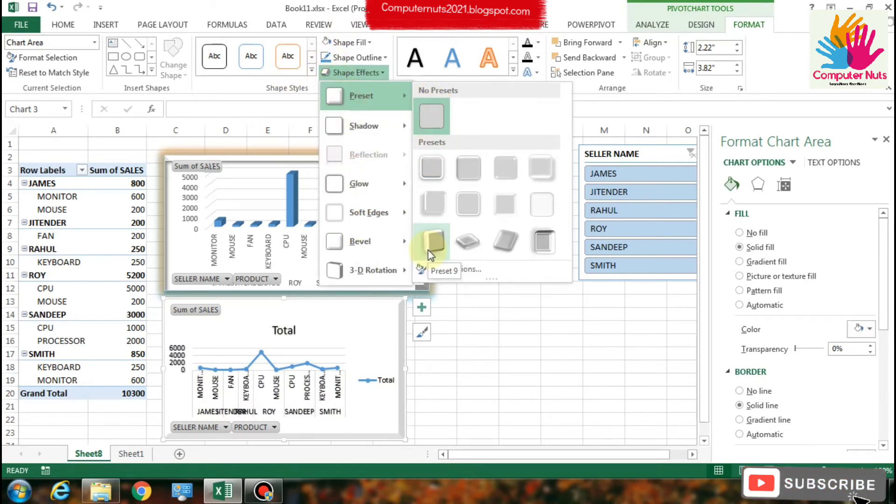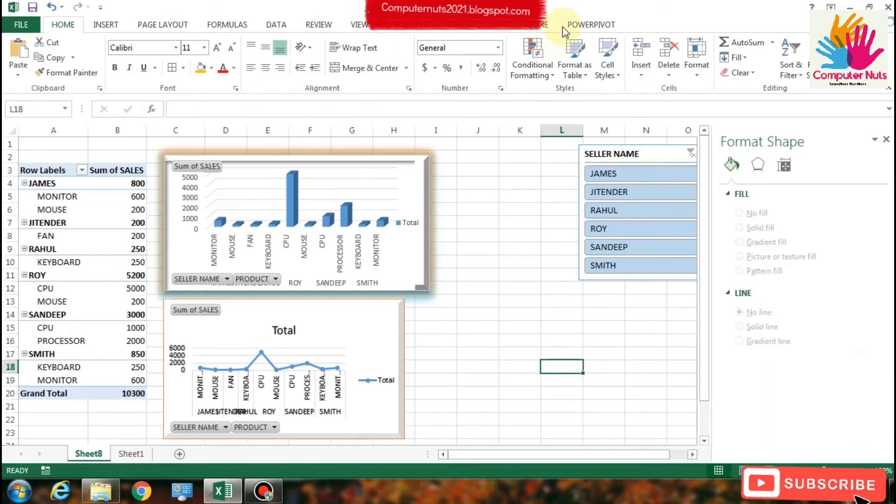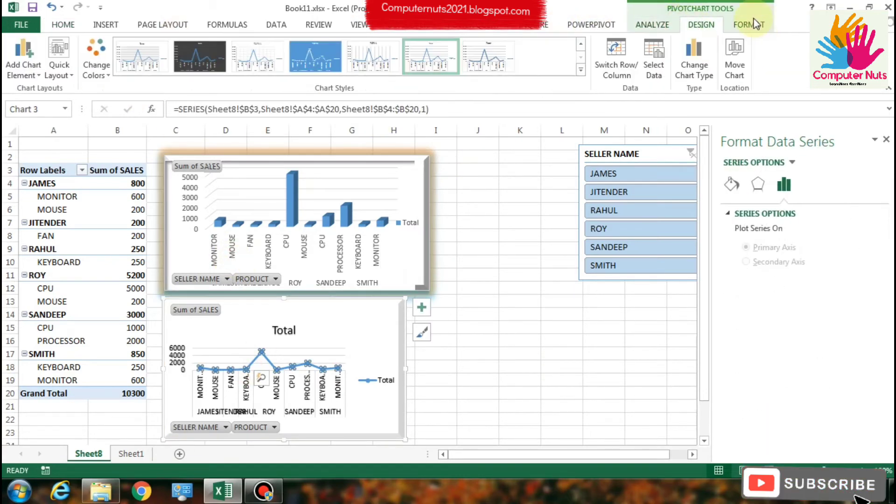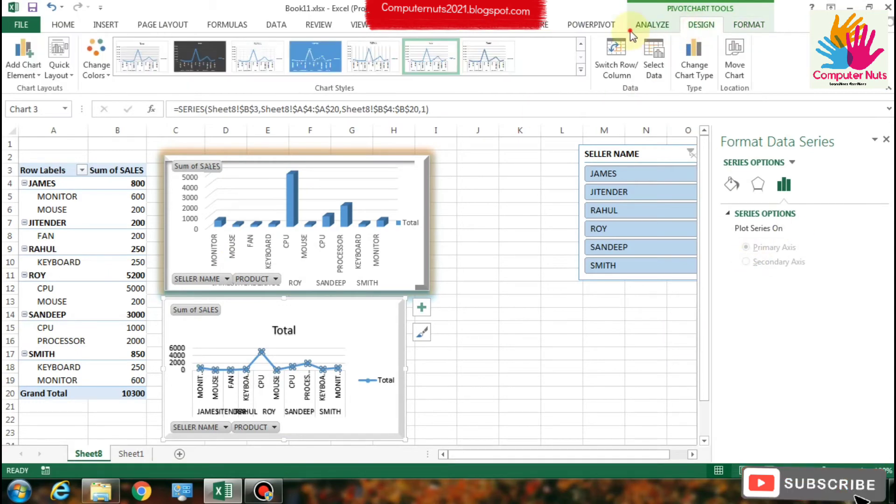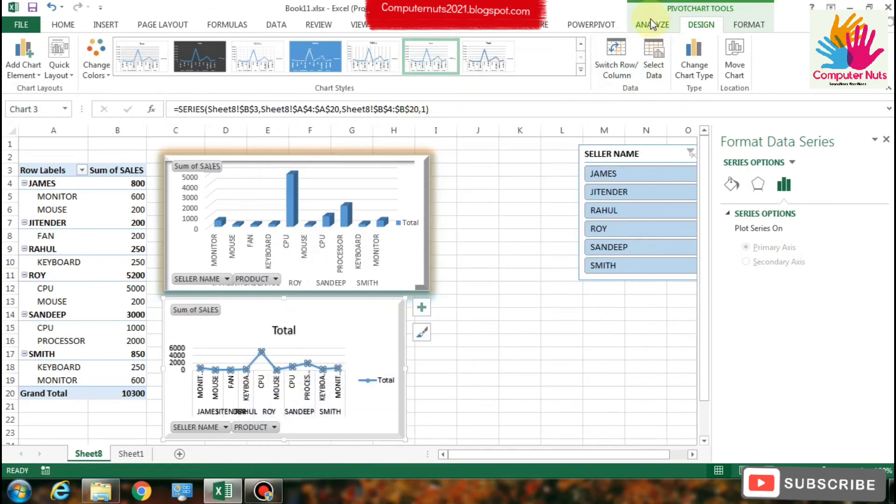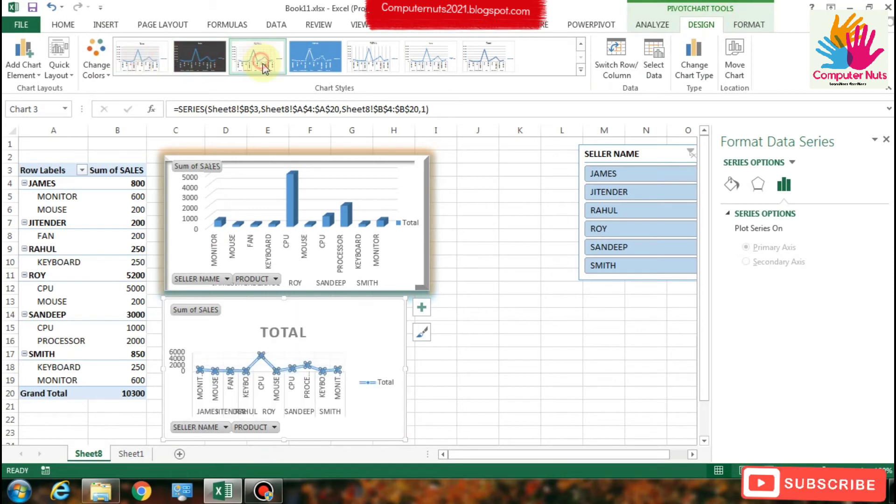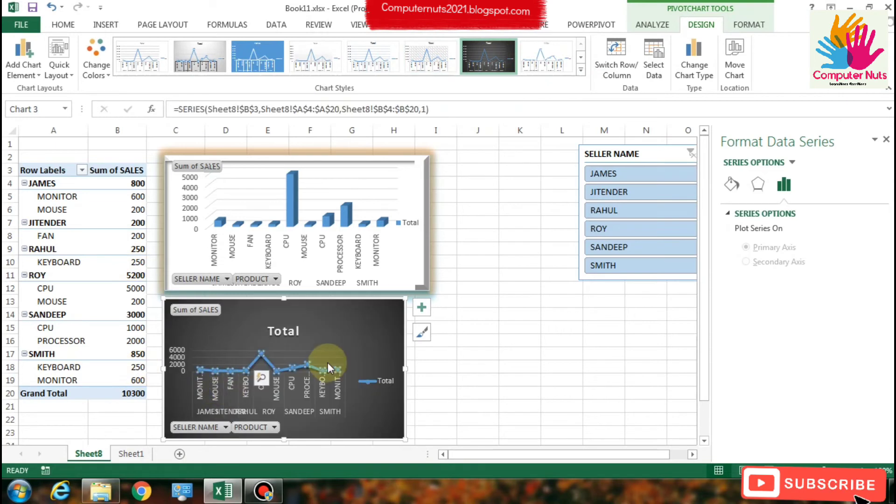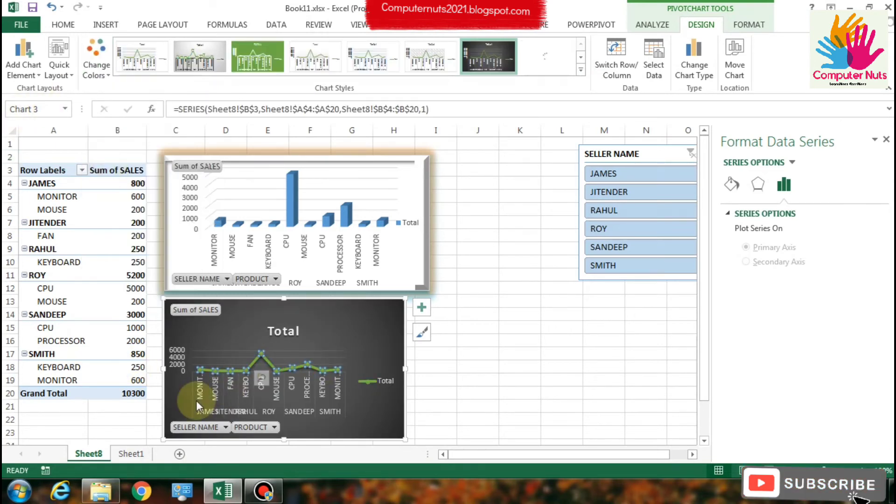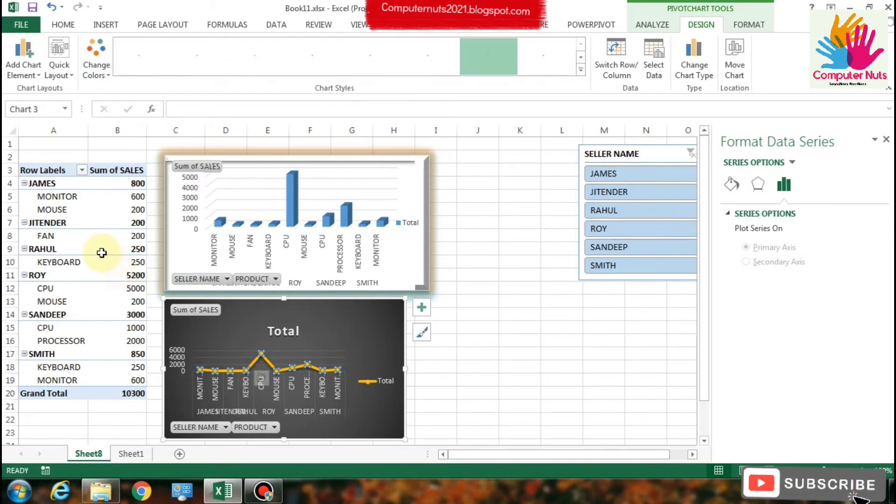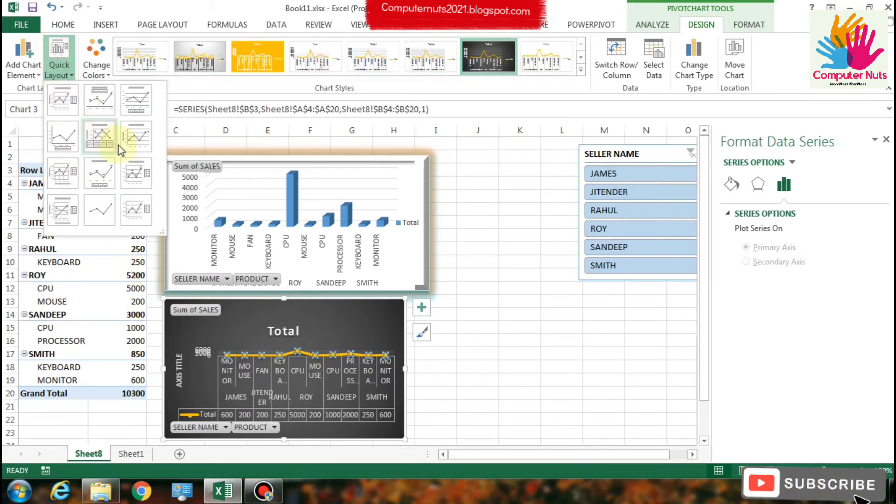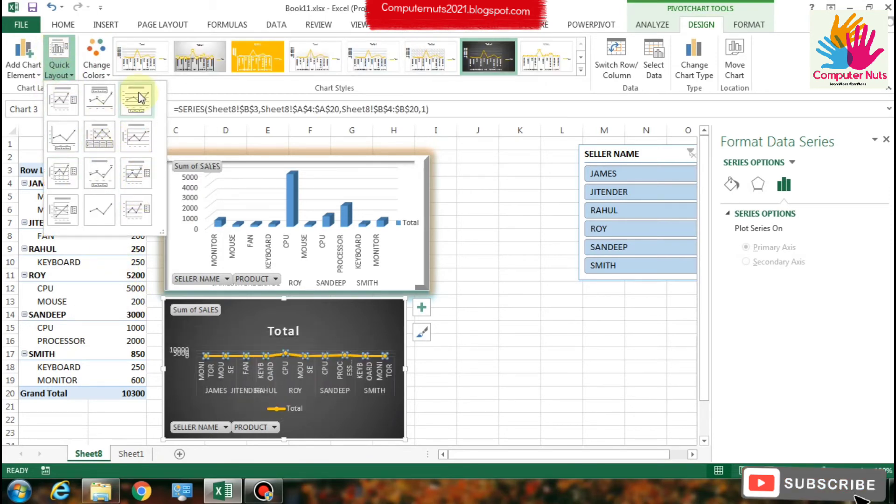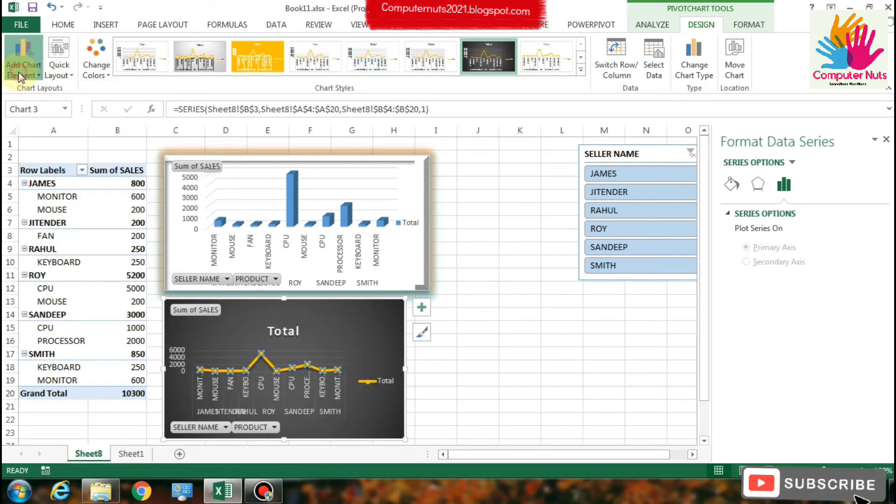We will add more charts and bar charts. Or you can change the color from there.